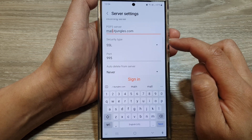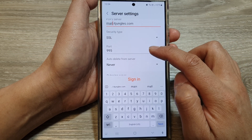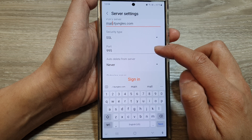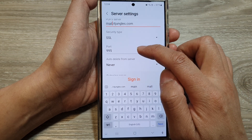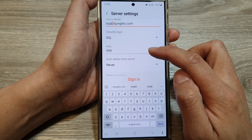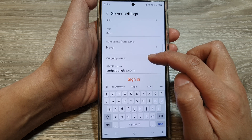Then select the security type and put in the port number. If your port number is different, make sure you put in the correct port number. 995 is the default port number for POP3.